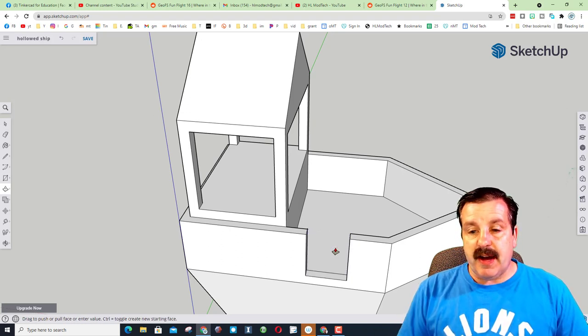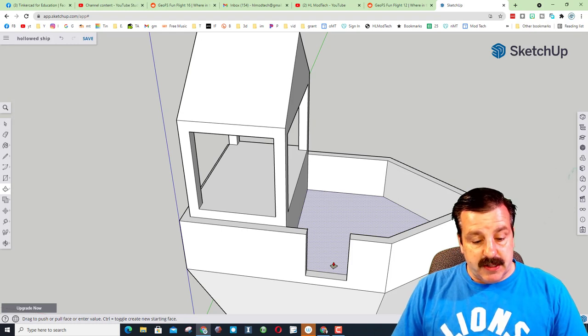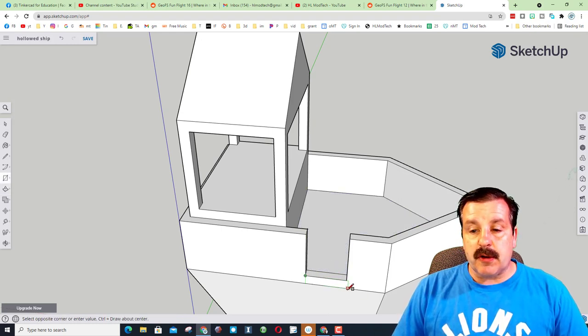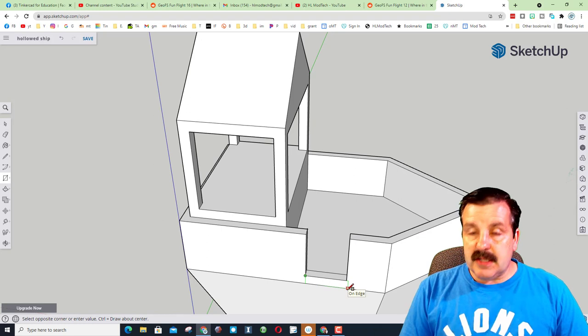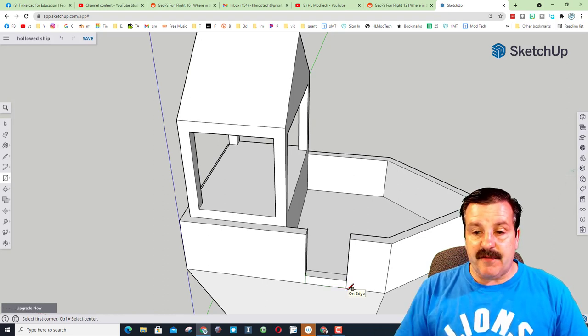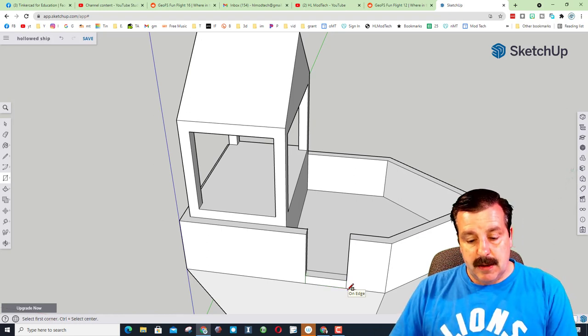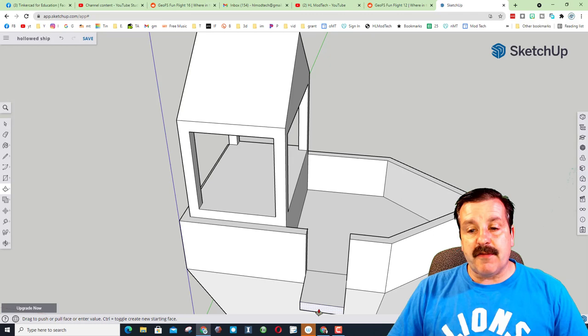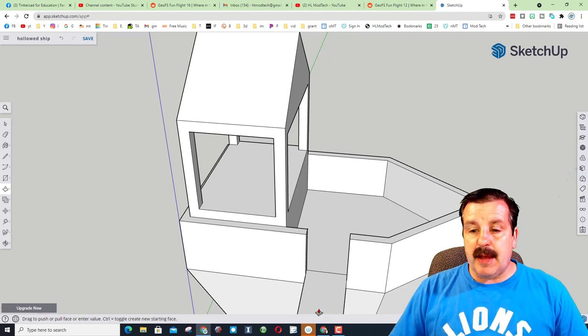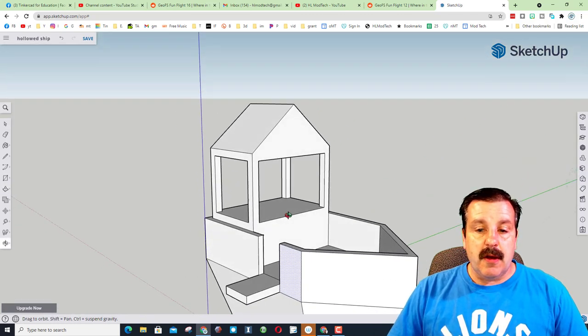P is for push pull and I want to push this down 25 and press enter. I'm gonna quickly press R for rectangle again and I want to start at this corner and go to this corner. I'm gonna type 20 comma 5 for this piece. P for push pull and friends, I just made a plank that sticks out 25 millimeters.